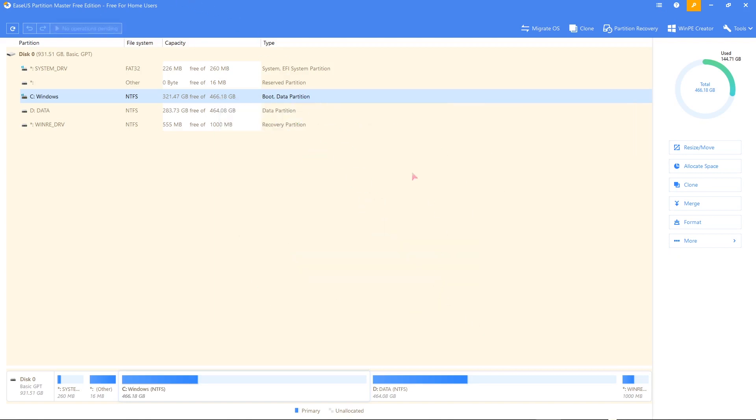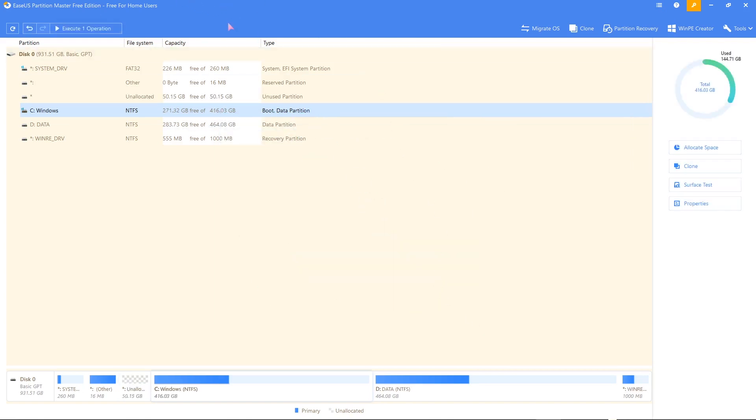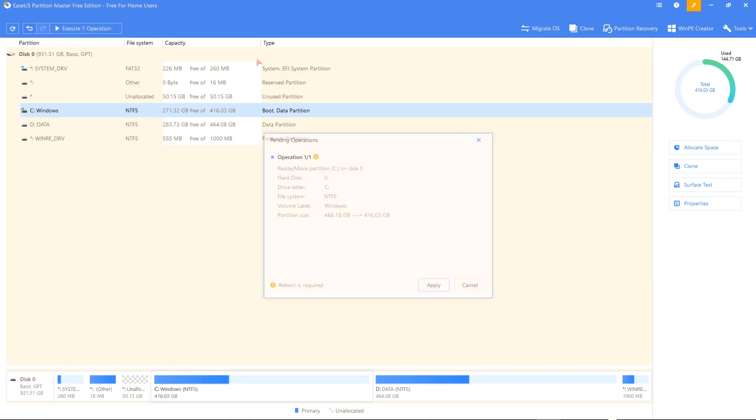I'm happy with that. And then now we need to execute the file by pressing here. And once we do that, the computer is going to ask us for a reboot and I'll see you on the next slide.